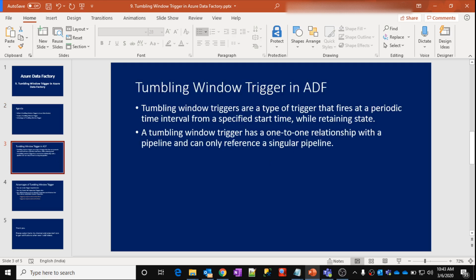So what is a Tumbling Window trigger in Azure Data Factory? Tumbling Window triggers are the type of triggers that will fire at periodic time intervals from a specified date, and they will also retain state. If this definition is confusing at this moment, don't worry — I am going to explain this in detail with a practical example.